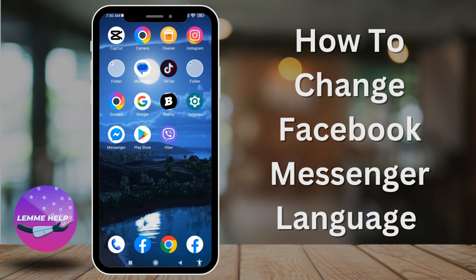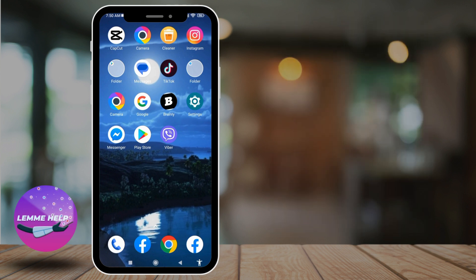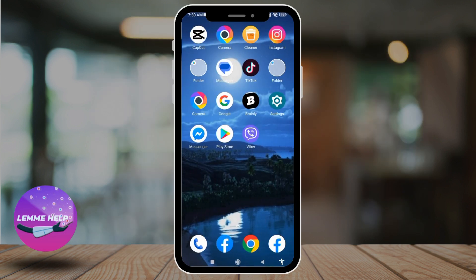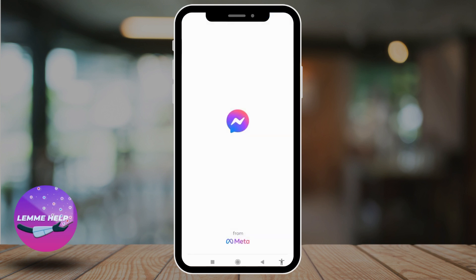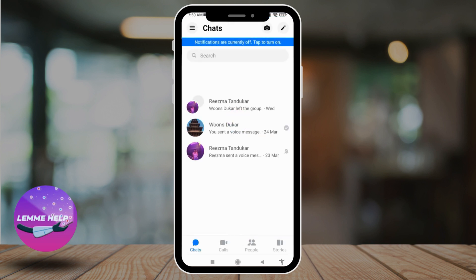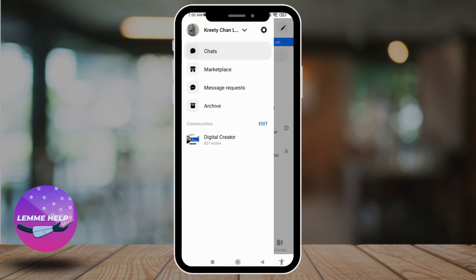Let's jump straight into the process. Open your Messenger app — make sure you have already logged into your Messenger account. You will land on the chat section. At the top left corner you can find three bars; tap on it. Now head towards the settings icon.